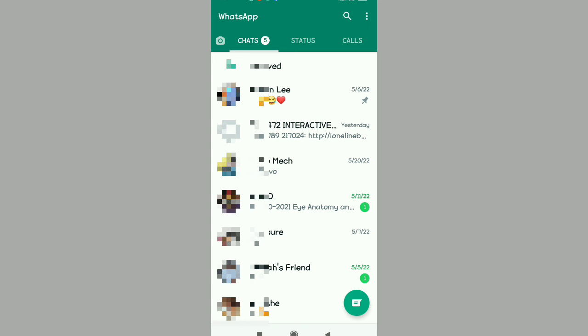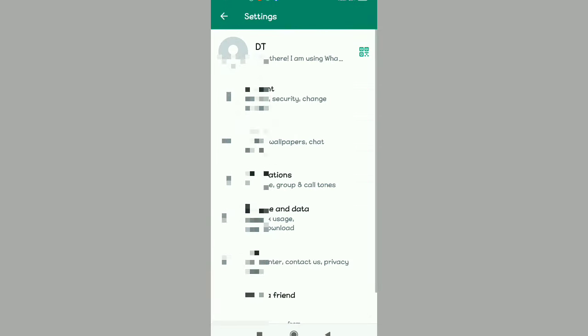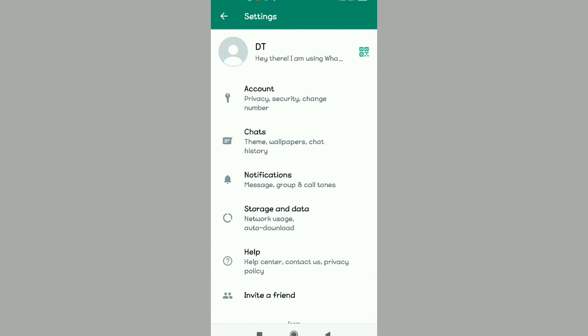You're going to learn how to do this so that some people cannot see your WhatsApp profile picture. Tap in the right-hand upper corner, then you're going to select the option of Settings, the last option down below. Tap it.